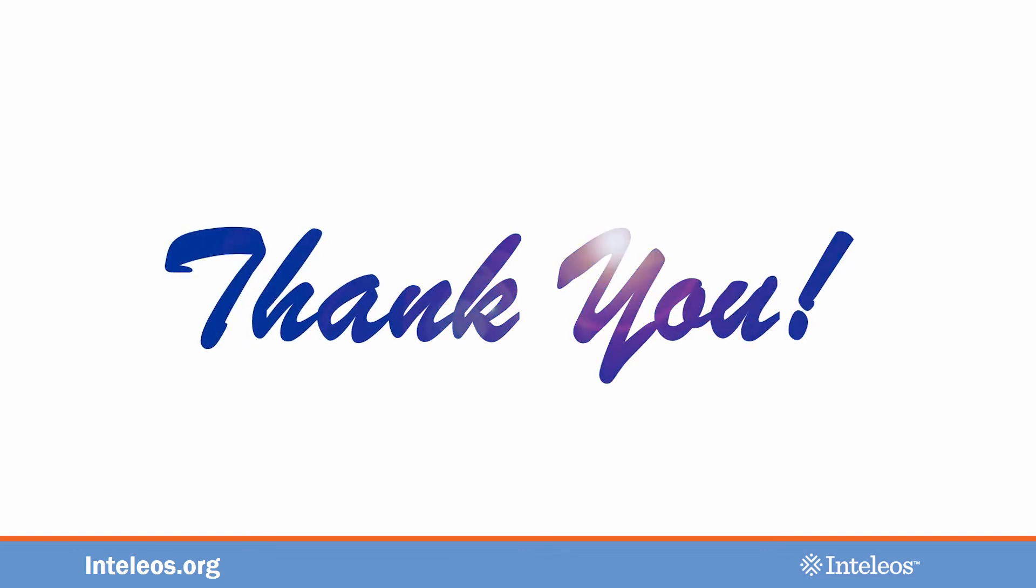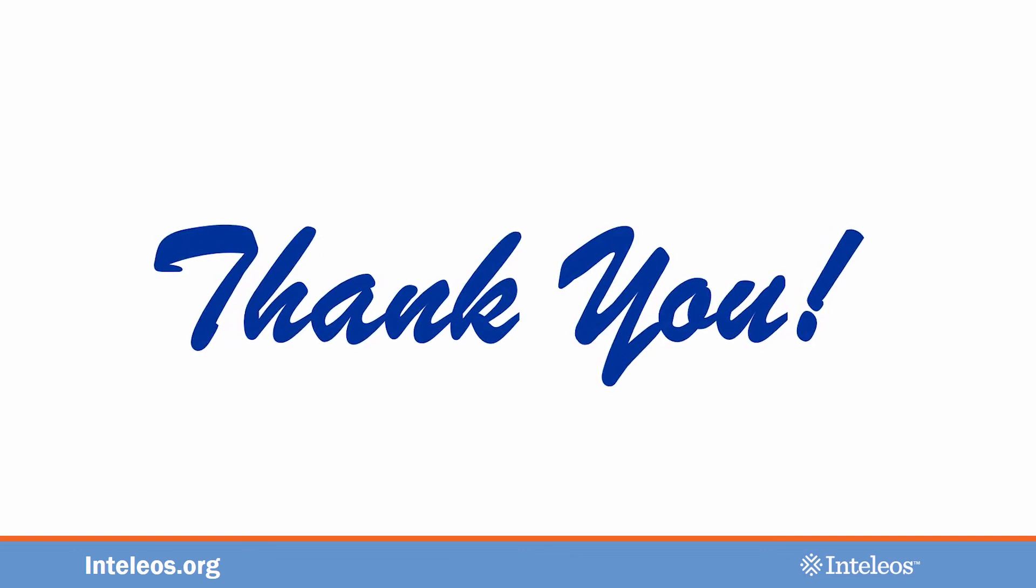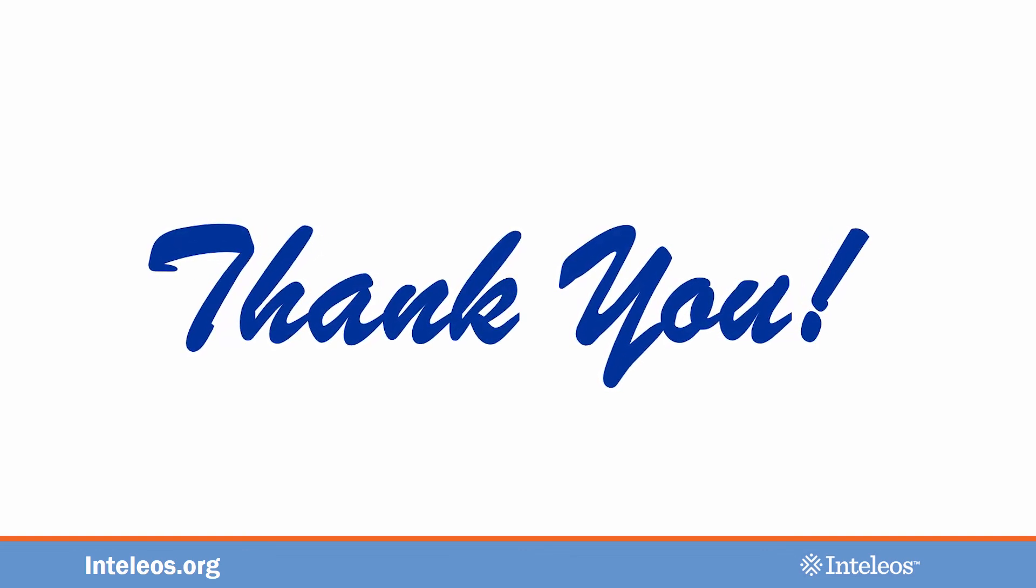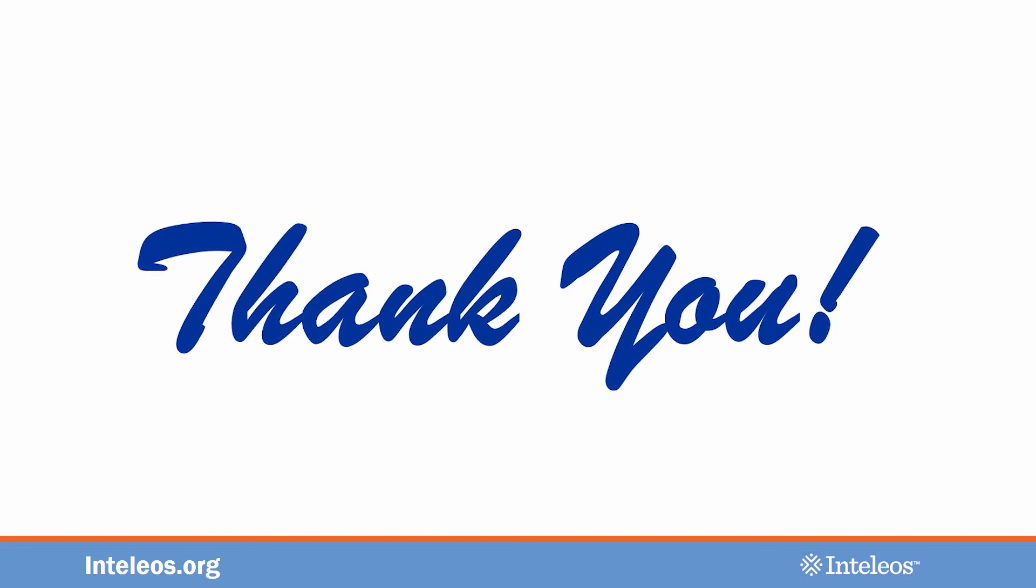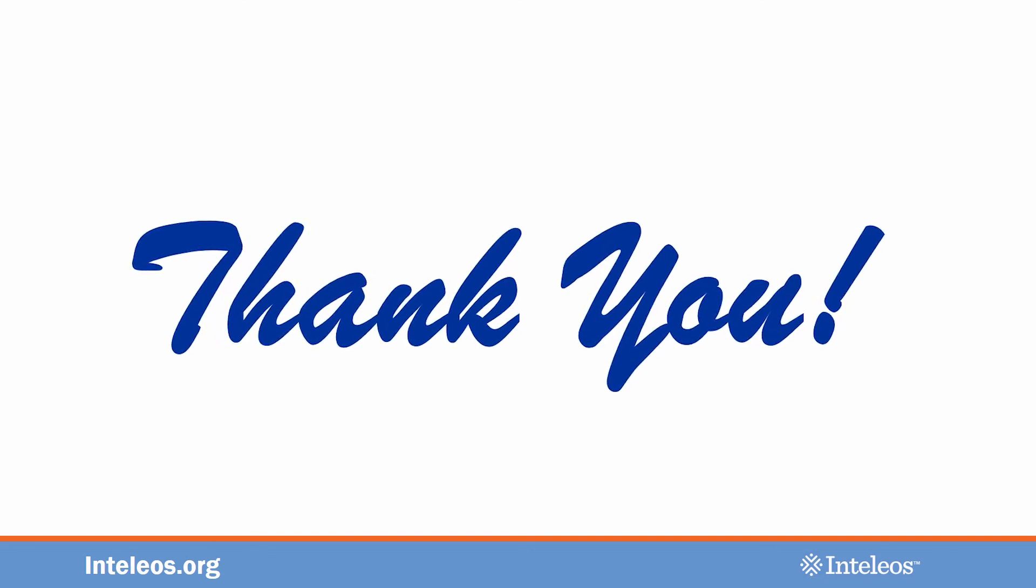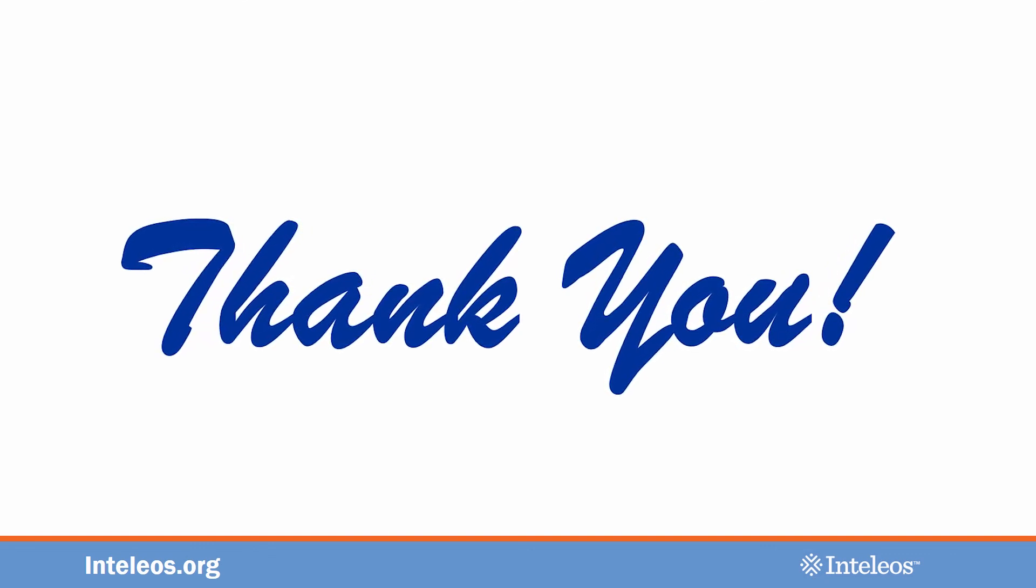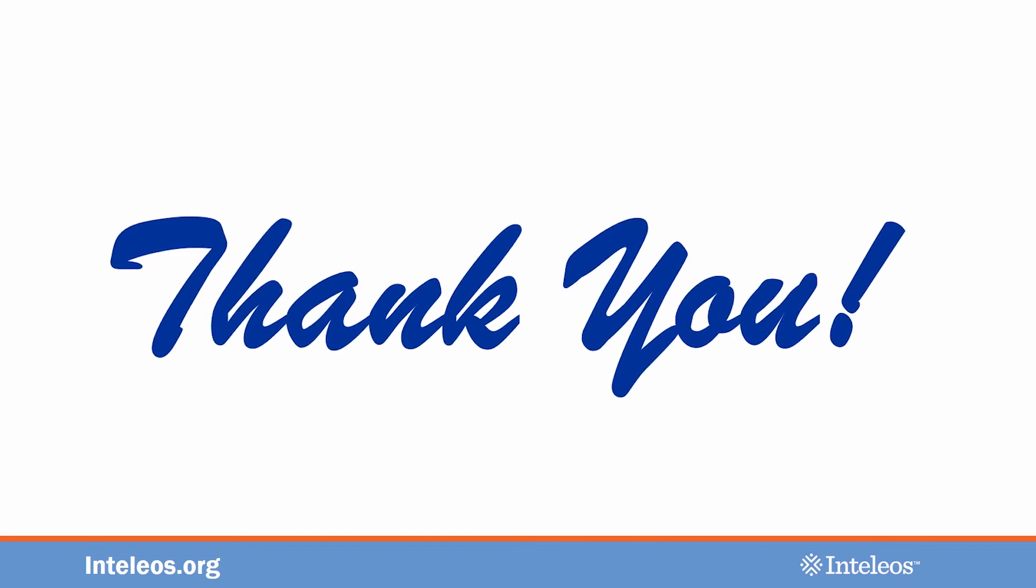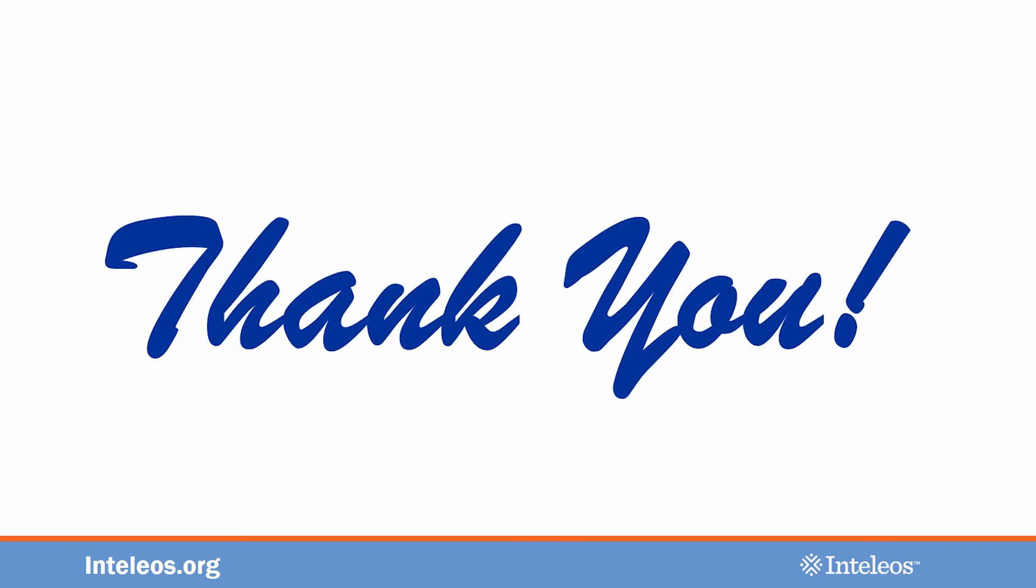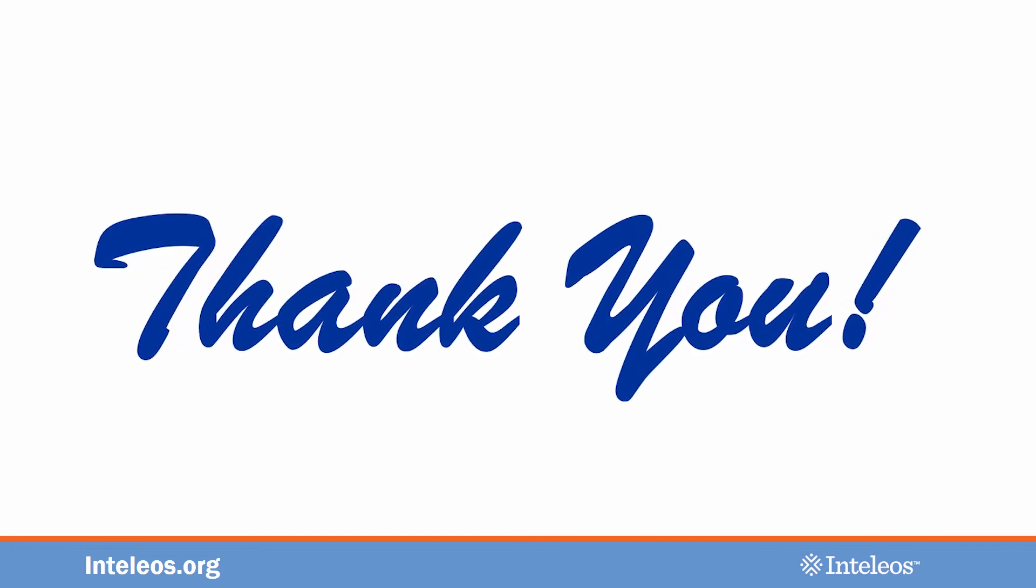This concludes Part 5, the final section of the Intelios Item Writer Training webinar. Thank you for taking the first step to becoming an item writer. We know your time is valuable, and we appreciate your dedication to our organization and to those who take our examinations.